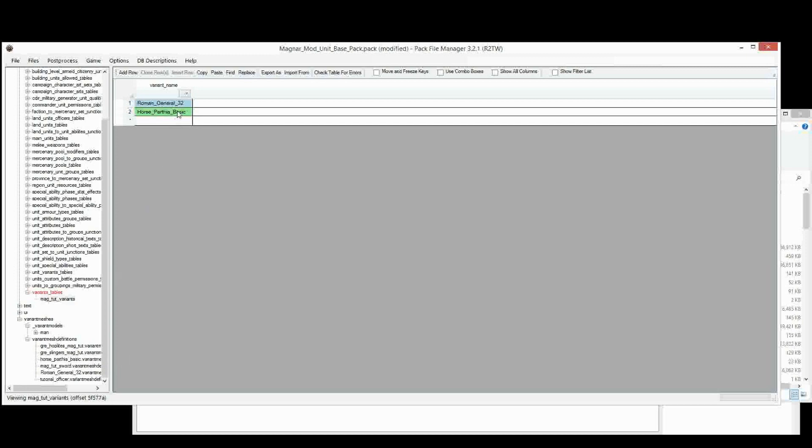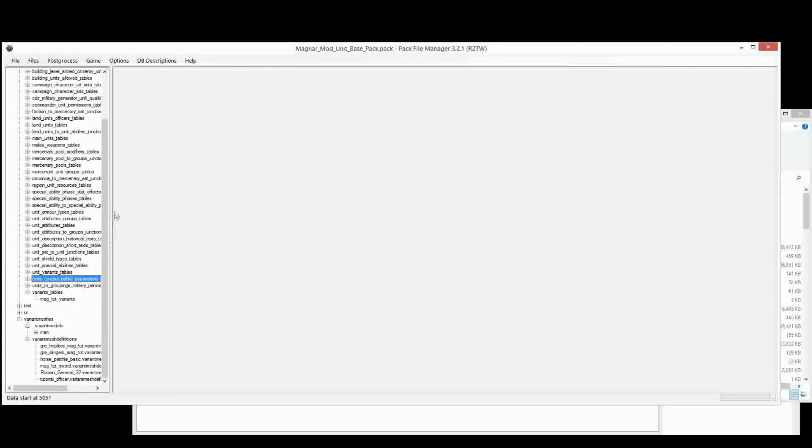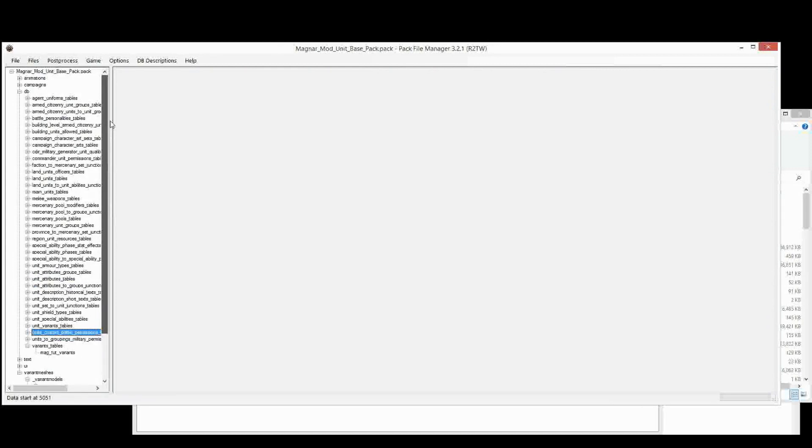Horse, Parthia, Basic. Horse, Parthia, Basic. Okay, good. So now I'll copy that, and I'll also save to get those changes saved. And now I'm going to add the other tables required.